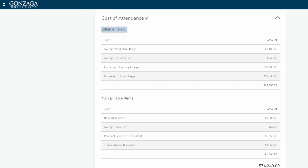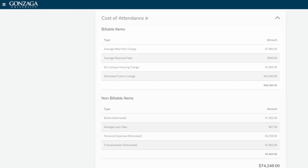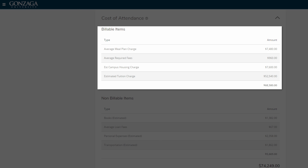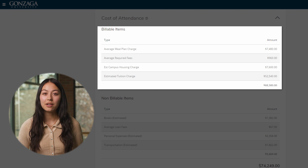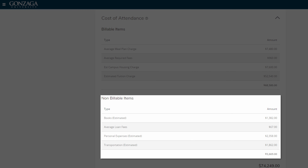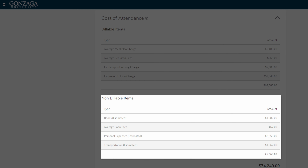If you scroll down to cost of attendance, you'll see items broken down into billable and non-billable items. Billable items are items that Gonzaga charges you annually, such as tuition and fees. If you're living on campus, housing and food will be under here. Estimated book costs, average loan fees, and transportation are all examples of non-billable items. If you're living off campus, housing and food will be under here.